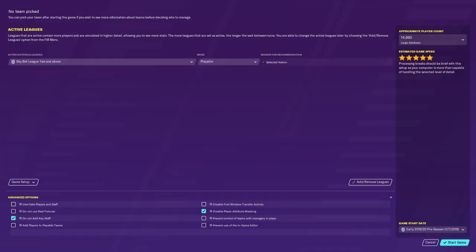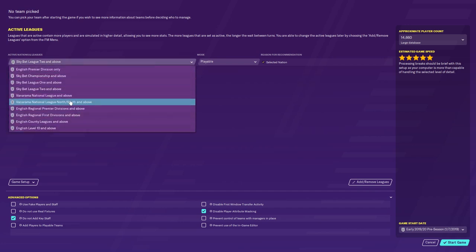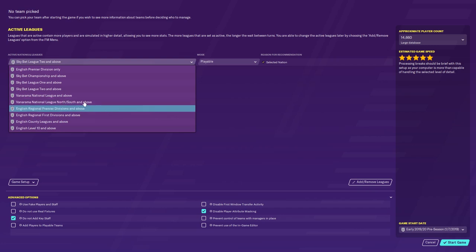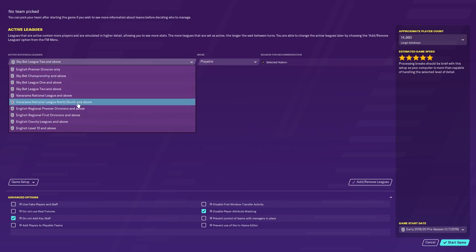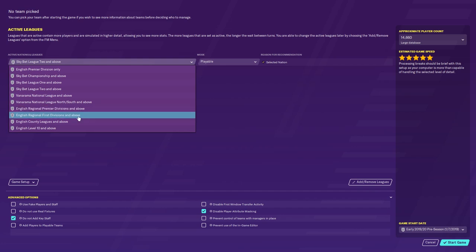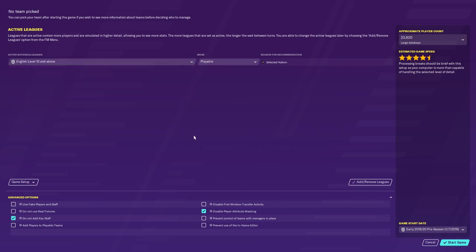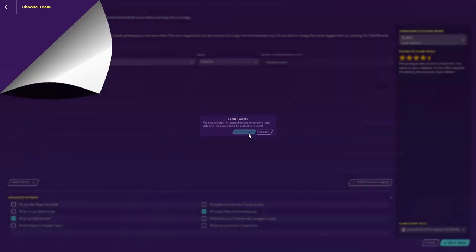You then just go through the usual procedure of setting up a save. When it gets to this screen you need to make sure you've selected English level 10 and above, because on a vanilla FM20 you can play from that level upwards, but on this database you can play English regional premier divisions, English regional first divisions, English county leagues, and the 10th tier and above. You can also change the size of your database depending on what you want.